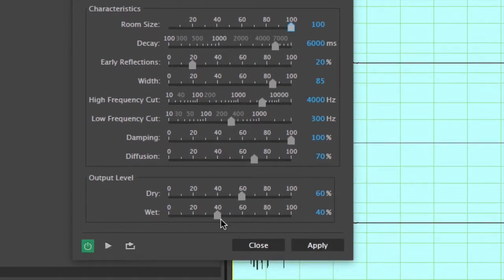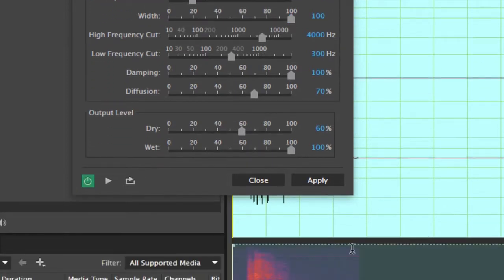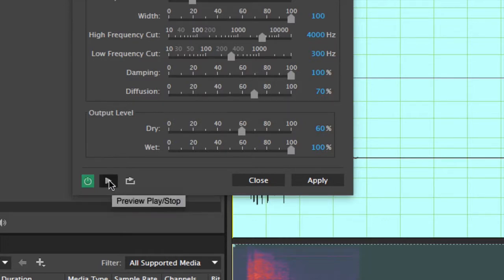A lot of times increasing the wetness helps out as well. I'll bring up the width and the decay. Instead of hitting Apply right away — because if we just hit Apply it would immediately apply and you really couldn't go in and tweak the effects; you'd have to undo and start all over from scratch — don't hit Apply yet. We want to preview this effect first with the preview play/stop button. Let's try it out.